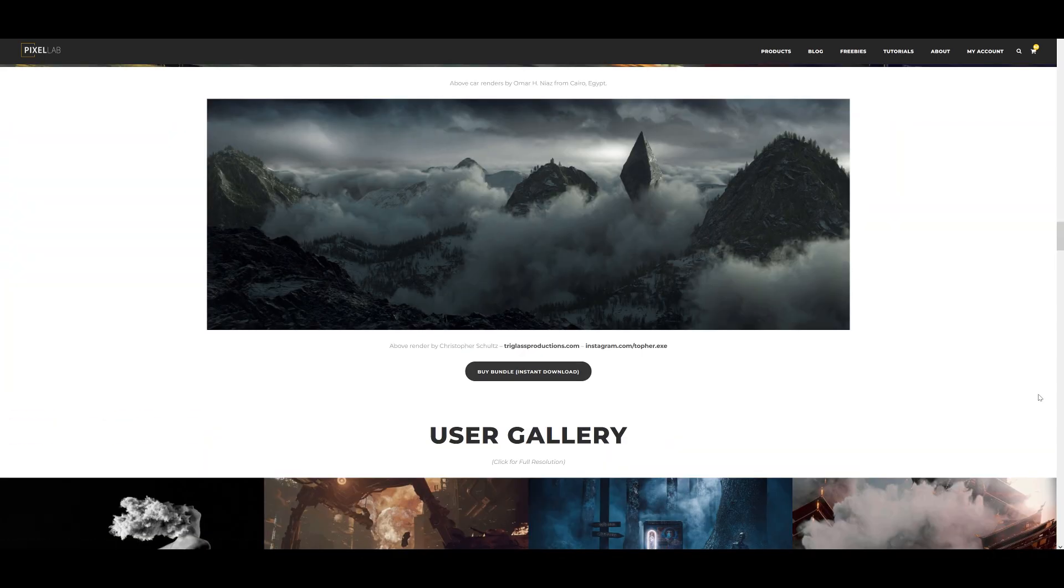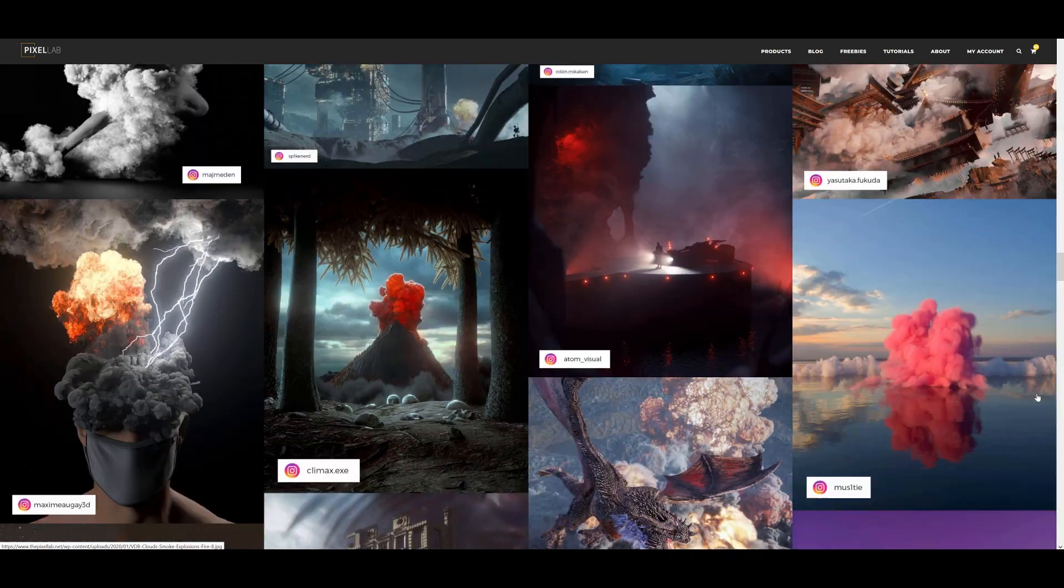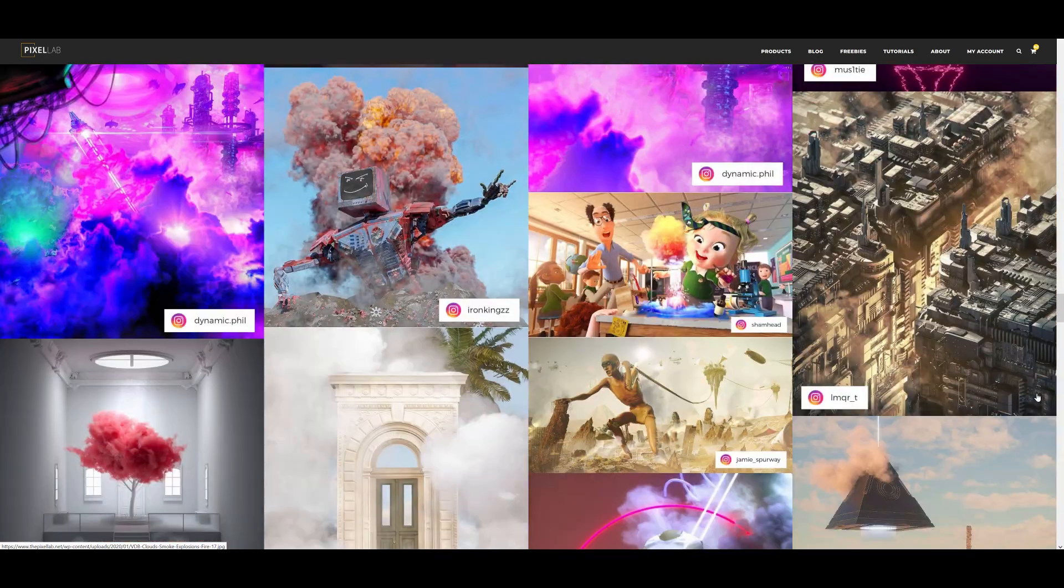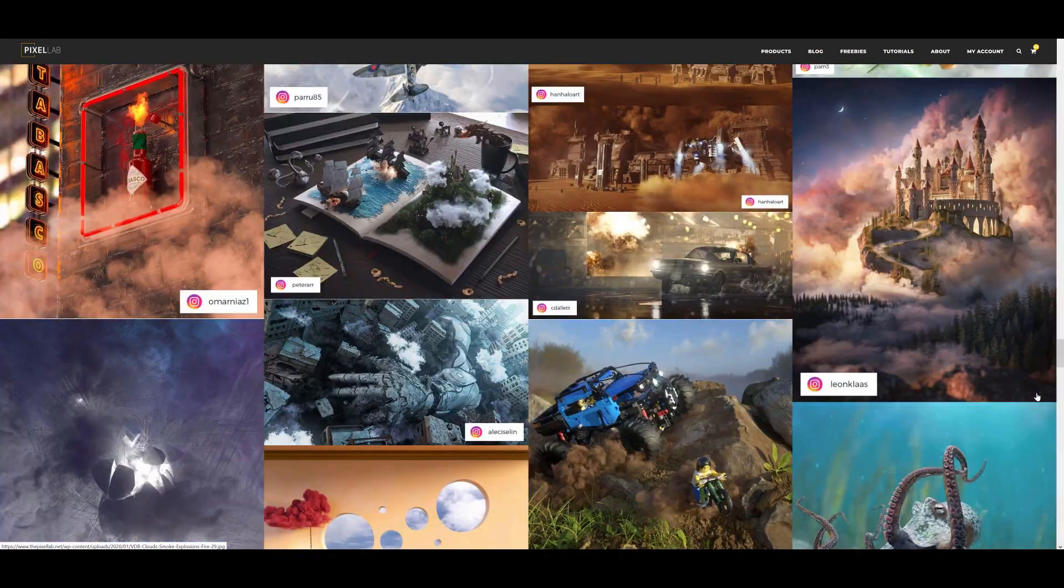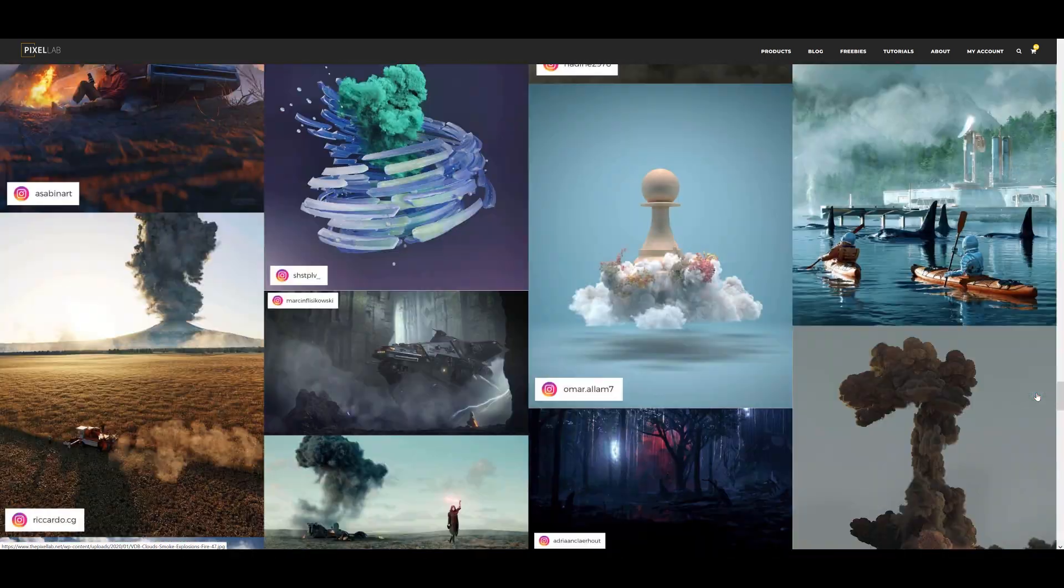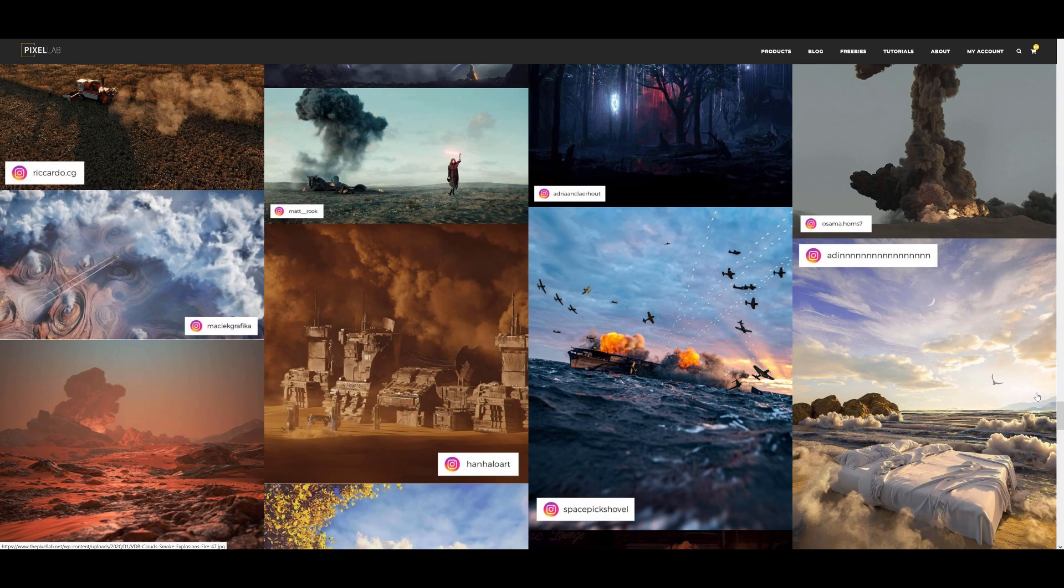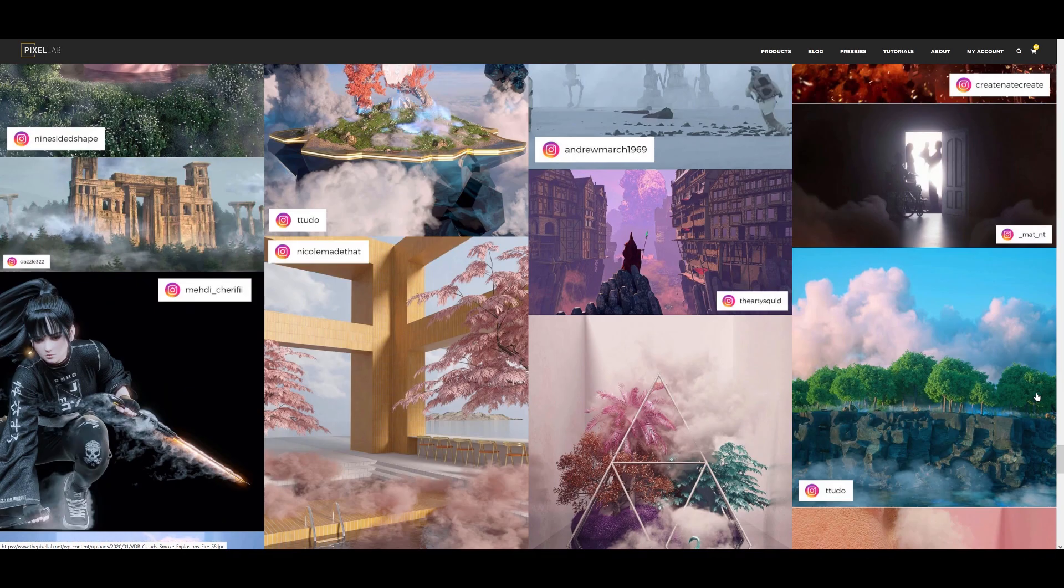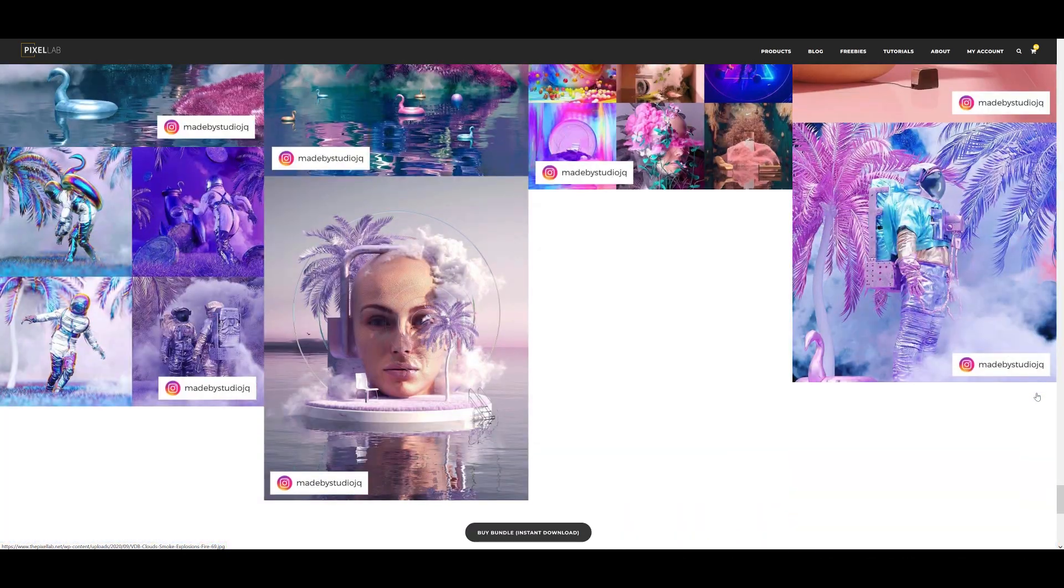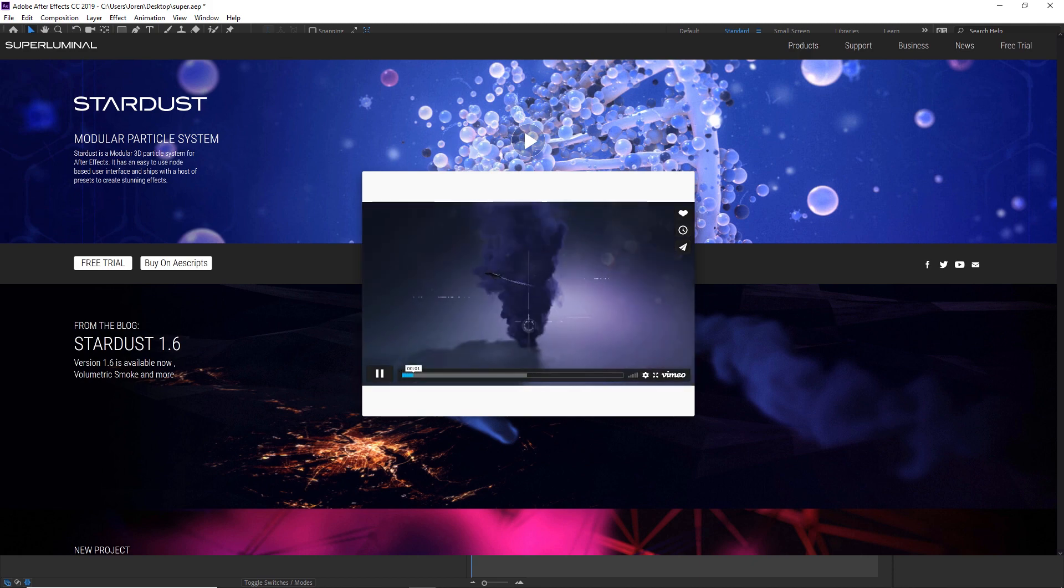One thing I've gotten asked a lot is if you can bring your VDBs into After Effects. I didn't think you could, but there is a plugin that you can import them with. One of my followers named Andrew Galloway pointed this out to me, so huge shout out to Andrew. This is going to use a plugin called Stardust.